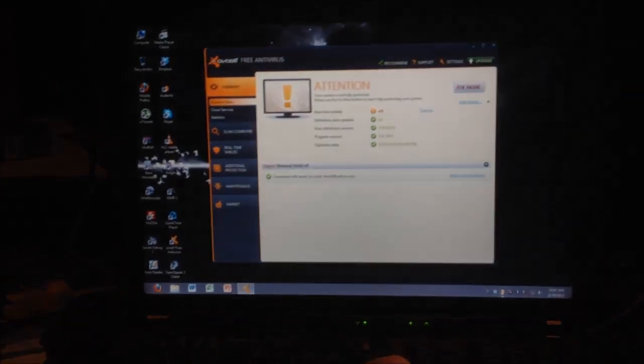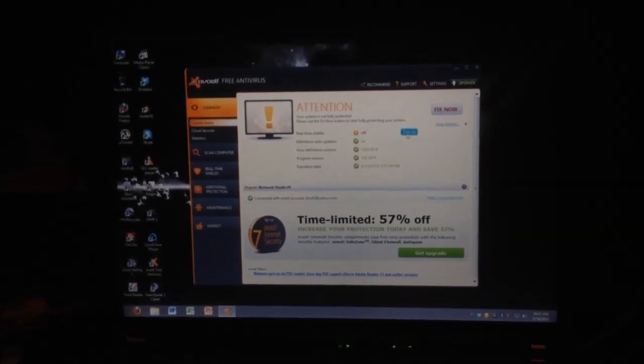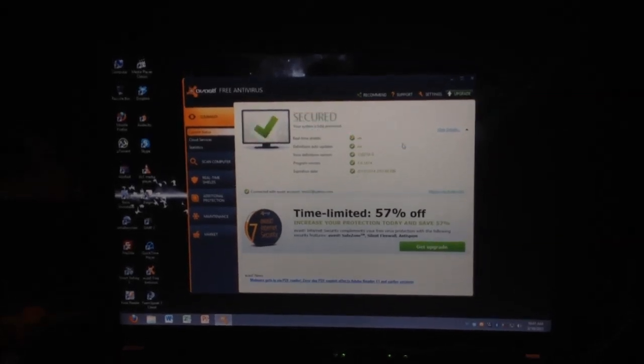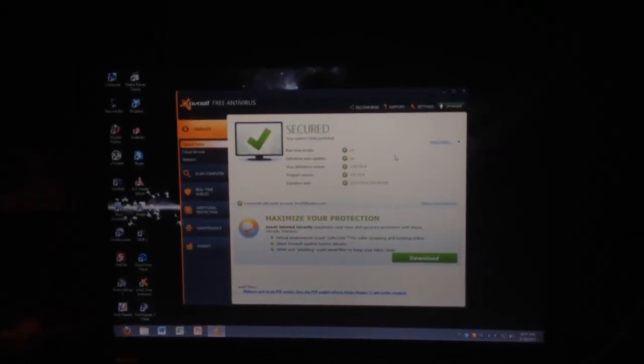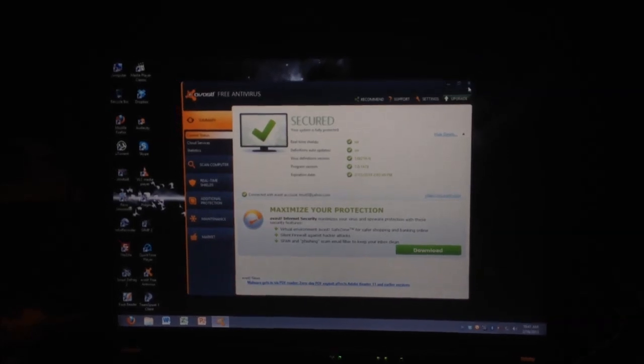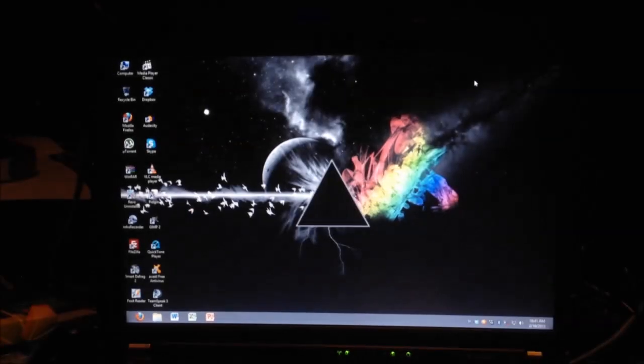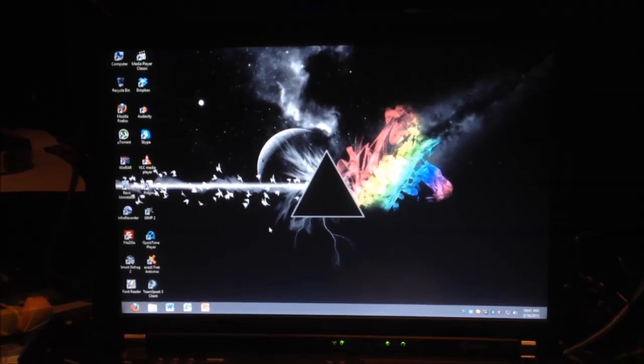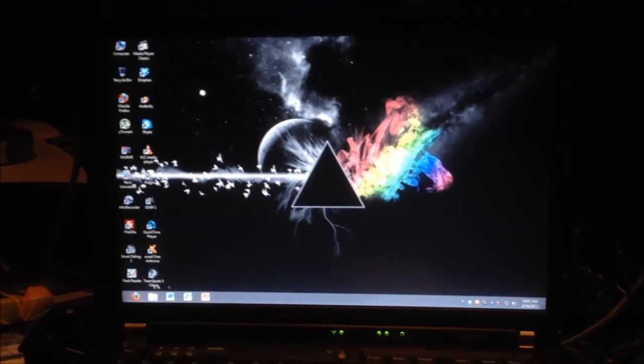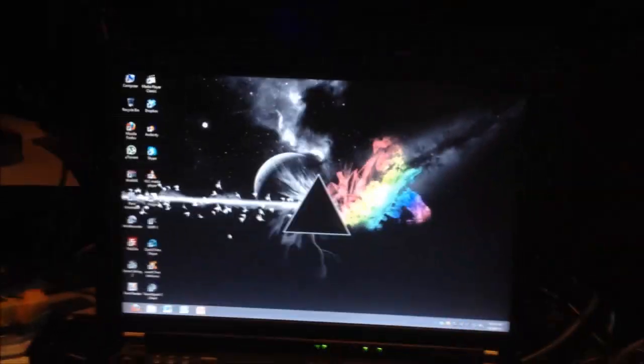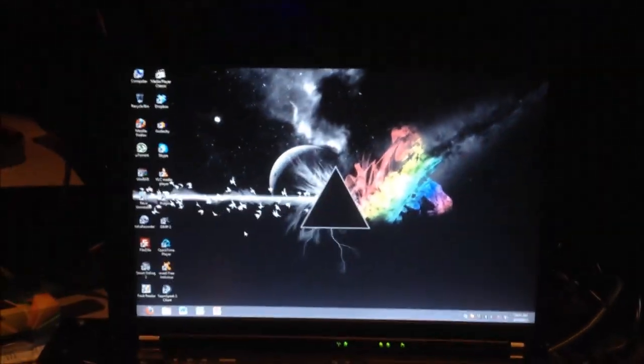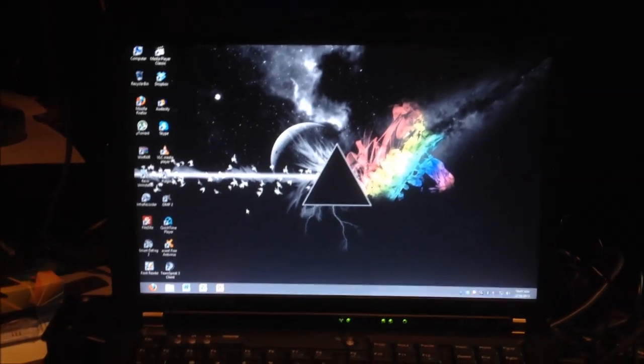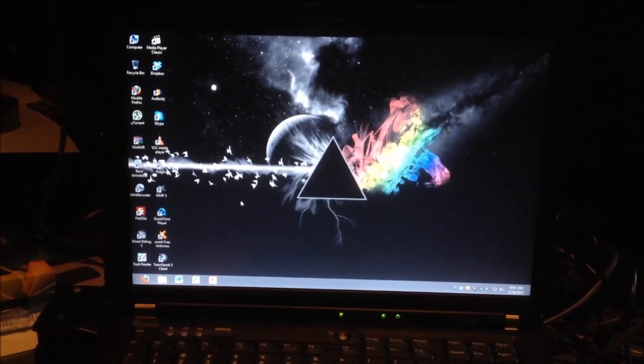Apparently, my system is not fully protective. Why are the real-time shields off? That's weird. Vest is being weird. Oh well. But yeah, Windows 8 running on my ThinkPad T61 seems to work really well, even on an old machine like this. Just like the Core 2 quad board.